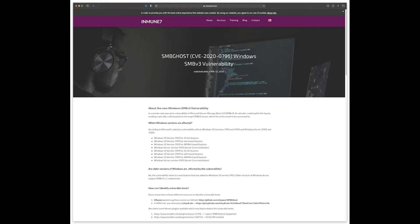The first step is to verify the Windows 10 instance is vulnerable. This is a two-step process: the device must be one of two versions — Windows 1903 codenamed 19H1 or 1909 codenamed 19H2 — and the device must be running file sharing via SMB. All Windows 10 versions with those codenames are vulnerable, including 32-bit systems, 64-bit systems, ARM64-based systems, and Server Core.